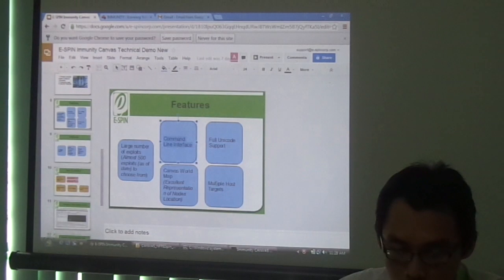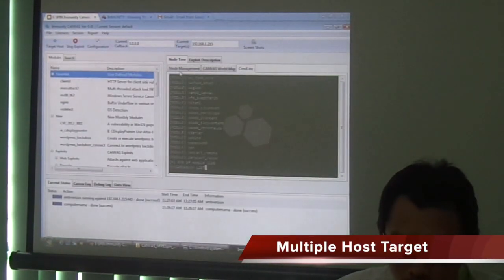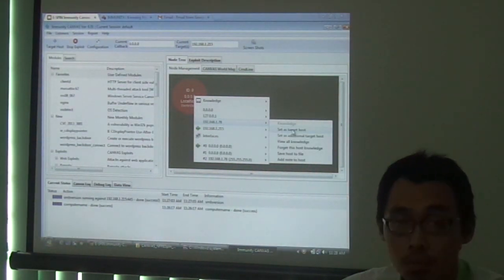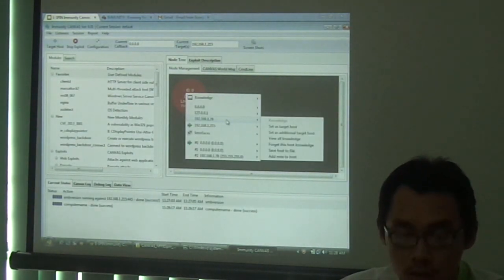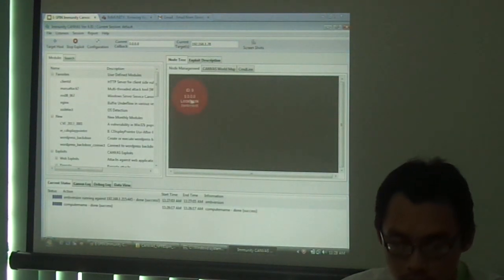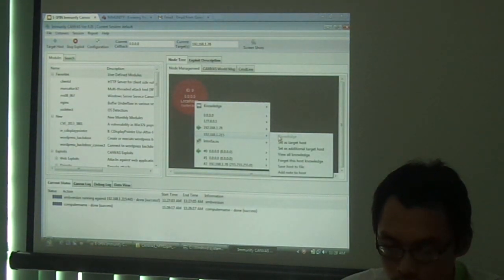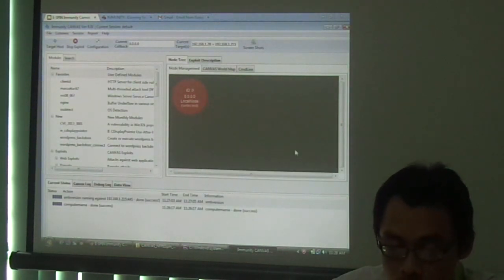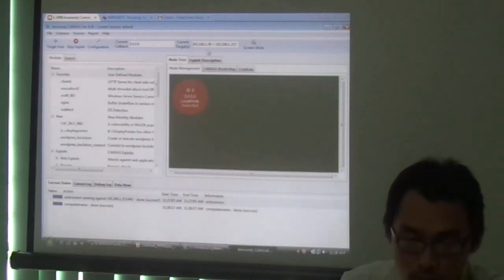Besides that, you can also target multiple hosts. As a demo just now, I only chose a single target. But to do a multiple host target, you simply right-click the third button and go into the desired IP and choose it as the target host. To add another host, you simply choose to set it as the additional target host. Thus, you now have two IP addresses in the current target column.